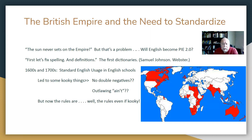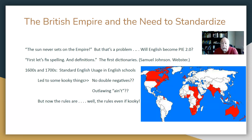What I alluded to last time was that the British Empire necessitated a standardized version of the language. That map right there shows the British Empire at its height in the 1700s. It had to have a standard version, or people in Australia, South Africa, Canada, or India would not be able to communicate with each other. Remember what happened with Proto-Indo-European? It ended up being a lot of different languages. So the British saw that coming and decided to standardize the language.